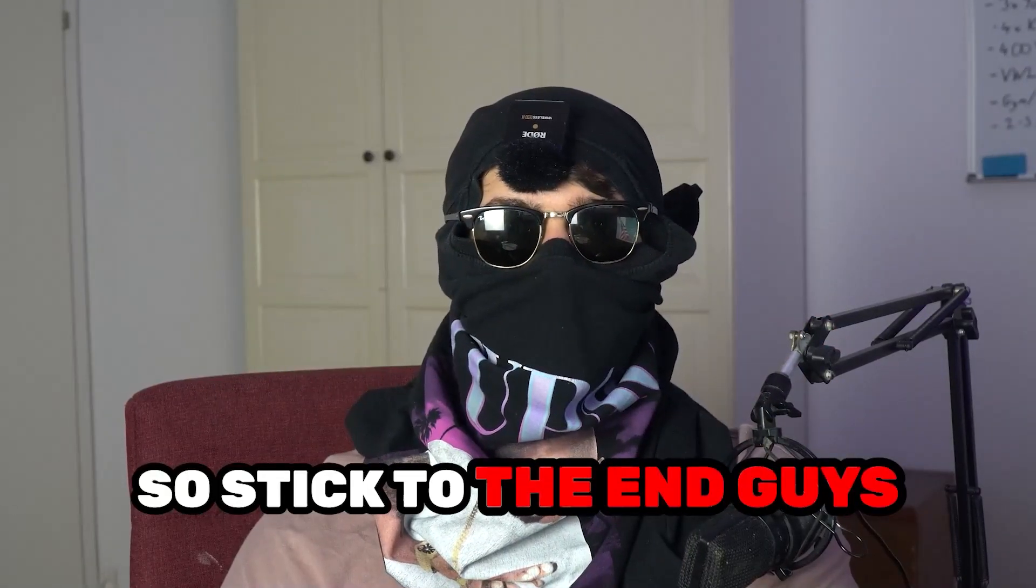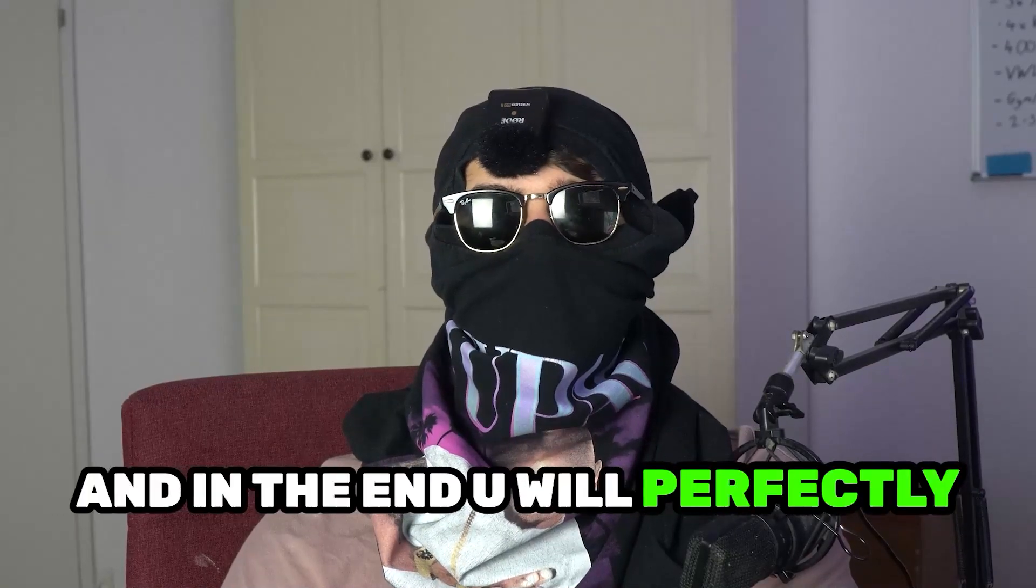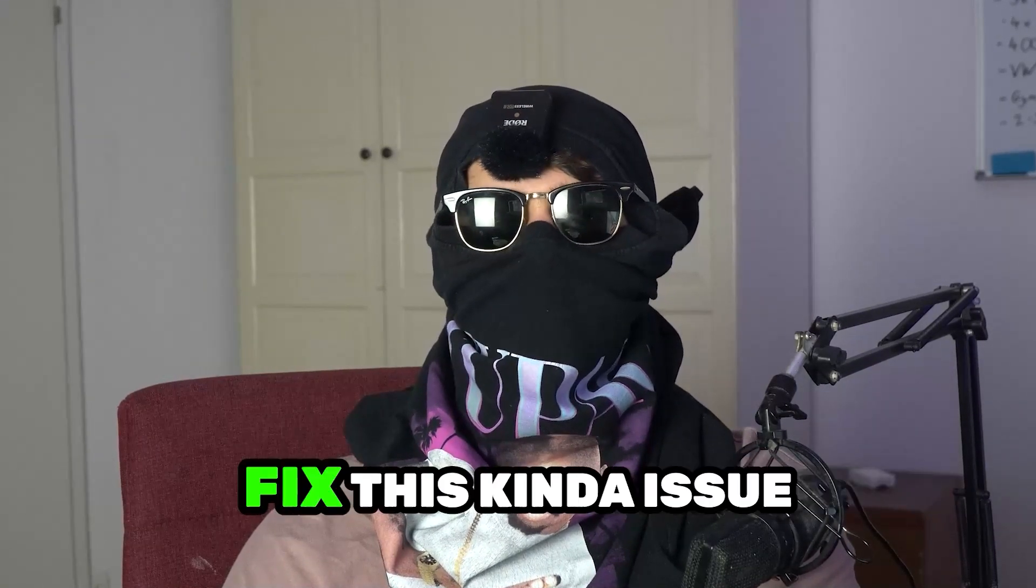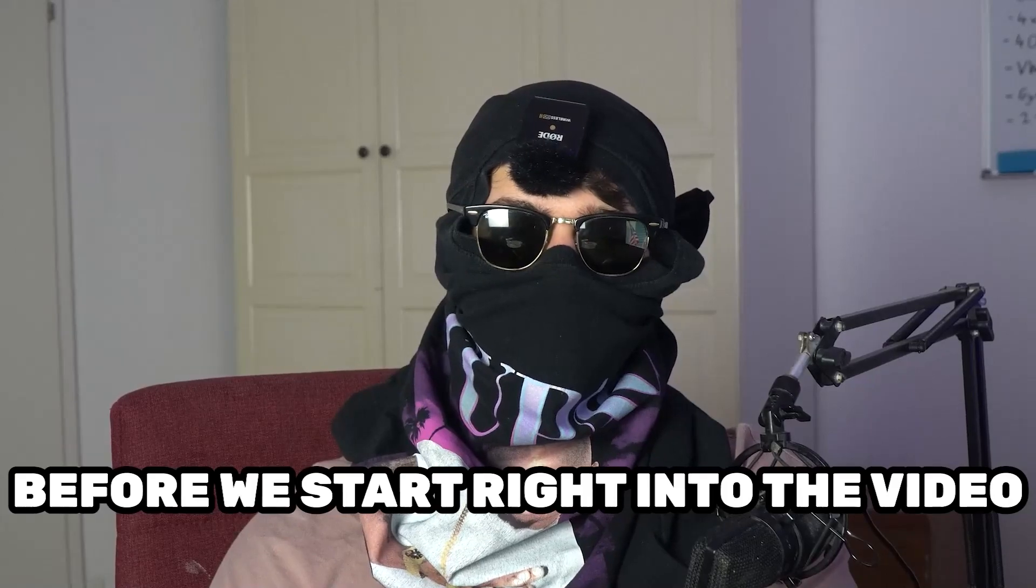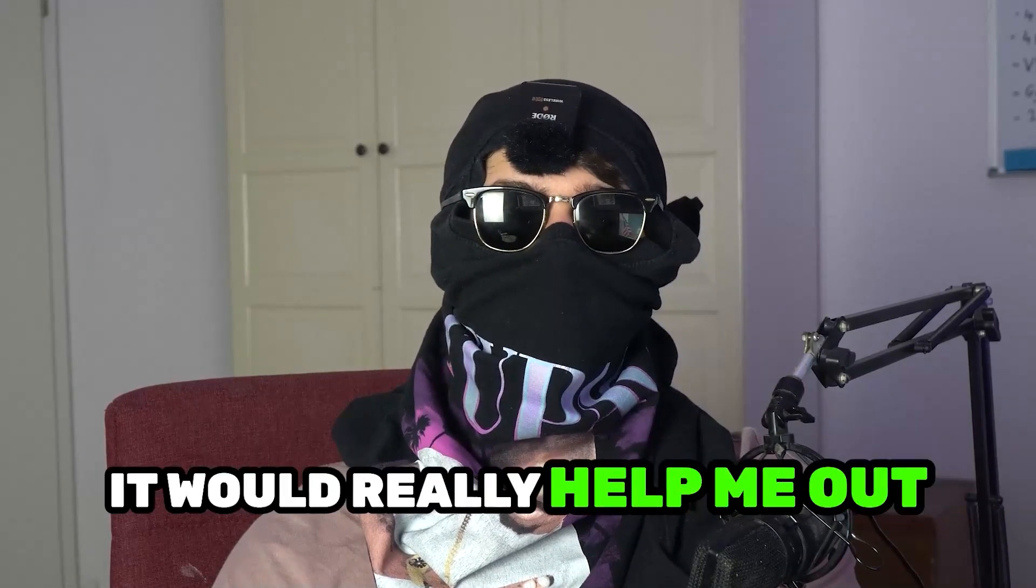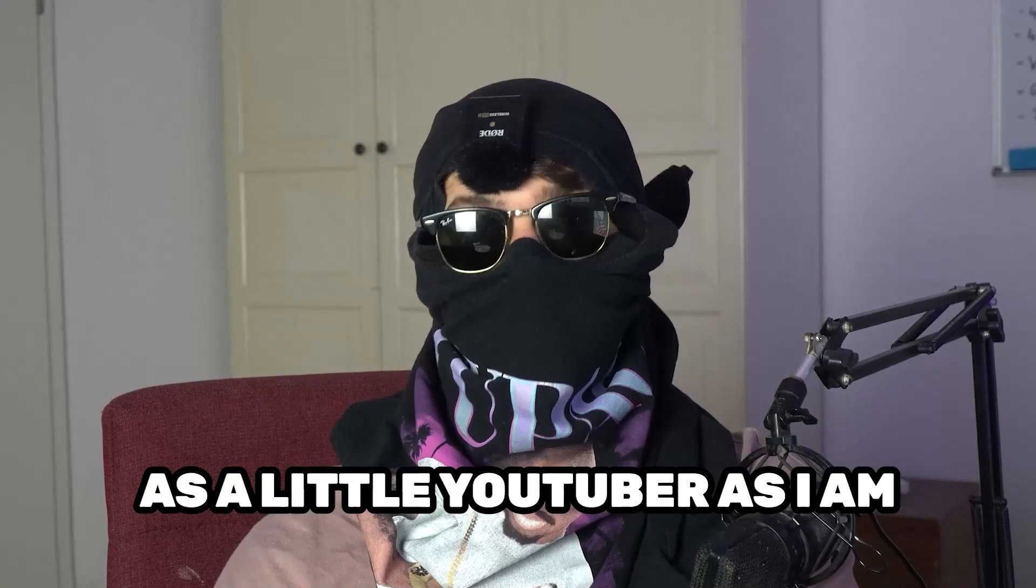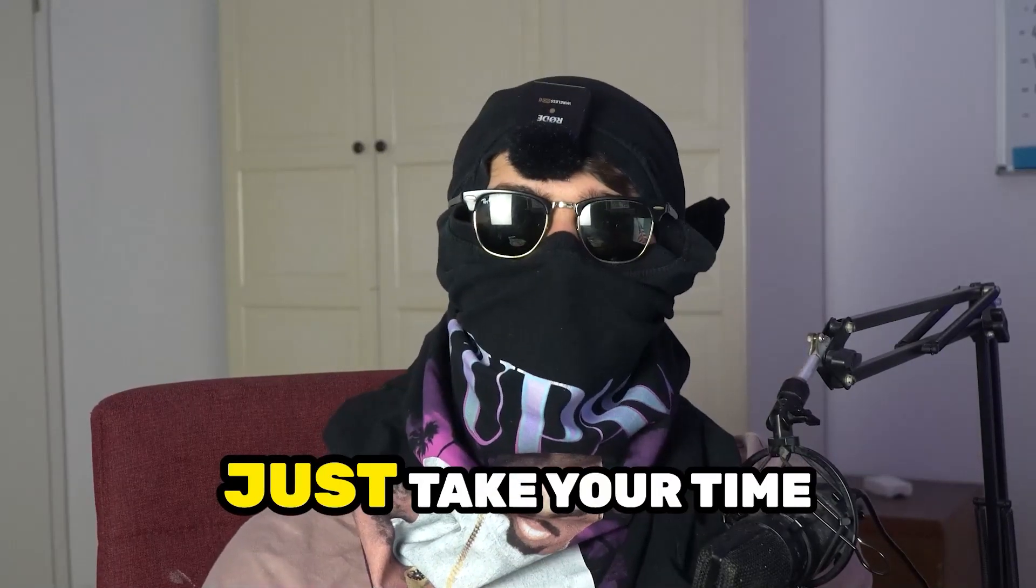So stick to the end guys, this will be a step-by-step tutorial and in the end you will perfectly know what to do in order to fix this kind of issue. Before we start, I just want you guys to know that it would really help me out as a little YouTuber as I am if you would take your time to subscribe to my channel.